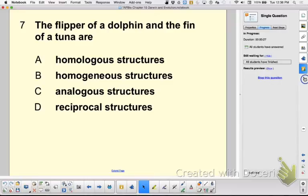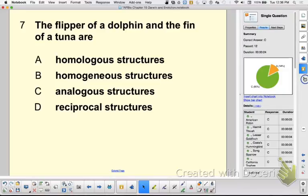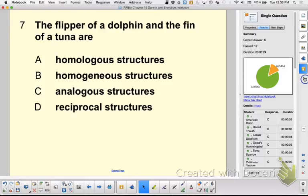When you look at an analogous structure you need to take caution because it could be a result of convergent evolution. The anatomy is the same and it is a wing used for flying, so you have to investigate and make sure it's not a result of convergent evolution. And the dolphin is a mammal and the fish is a fish — so analogous.